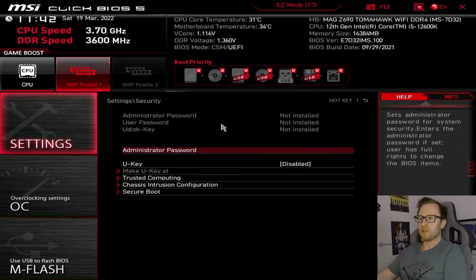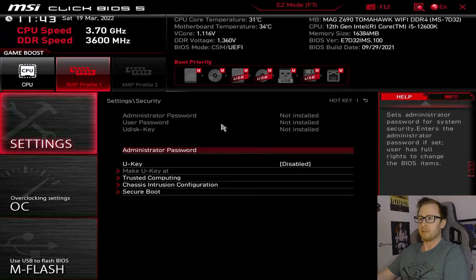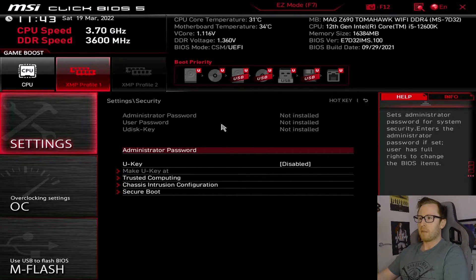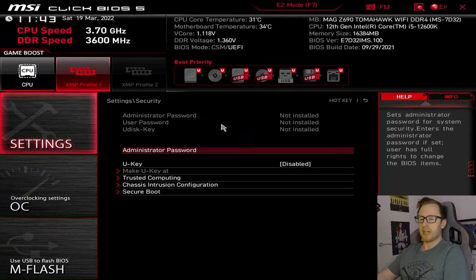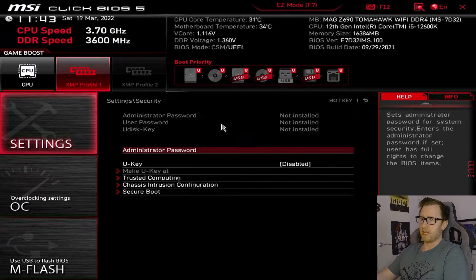Now, for Z690, it's not going to be too relevant, because it's probably going to be enabled out of the box, but you can use the security tab to actually go through and change your TPM settings. Now, it may be that you need to enable it on a different platform, but for Z690, it's configured out of the box to boot with TPM enabled.